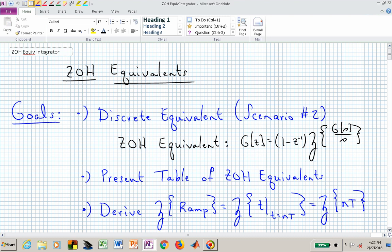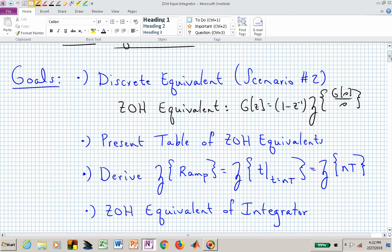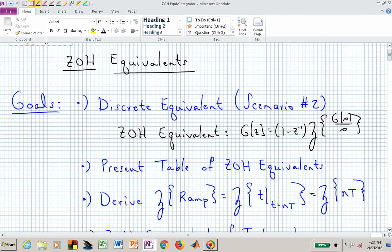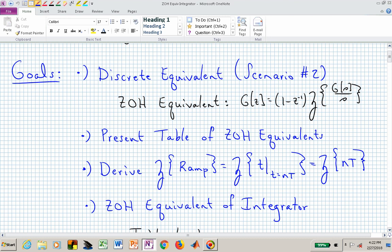Welcome back to ECE 442/542. In this video, we want to work through zero-order hold equivalents. What we want to do is derive the zero-order hold equivalent of an integrator, and that will be the last of our goals. First, we'll remind ourselves of what scenario number two is in terms of discrete equivalents. We'll look at a table of zero-order hold equivalents — some that we have derived and some that you should be able to derive on your own.